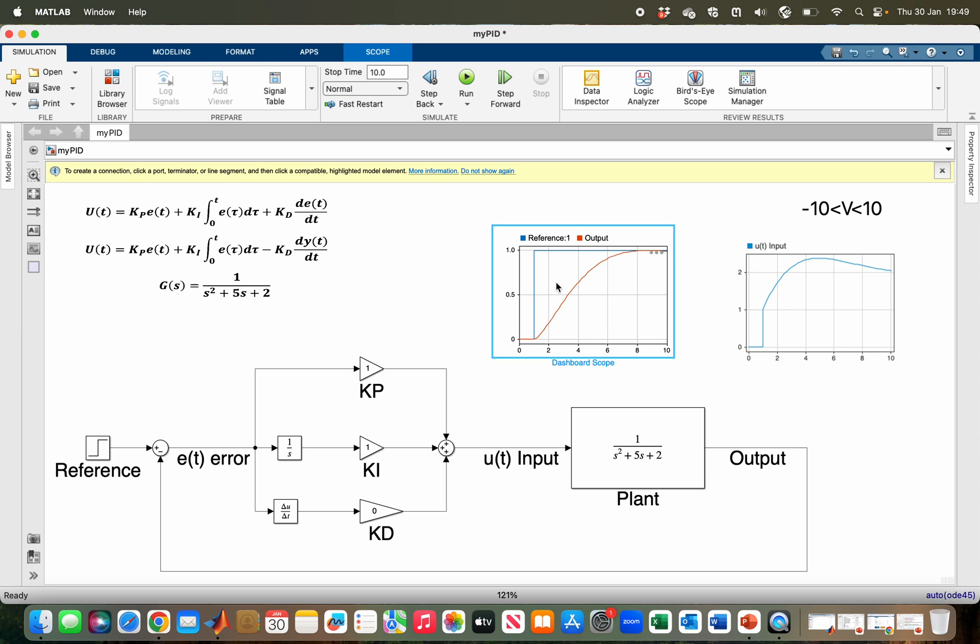However, it is a bit sluggish. But if we look at our control input, you can see the control input generated by the controller throughout is within our limit. It has not exceeded even three volts, so it means we can increase our gain to increase the input given to the actuator such that the response of the system becomes faster.